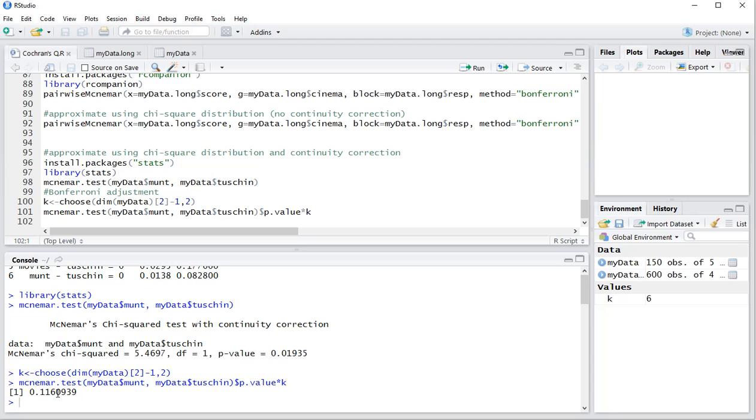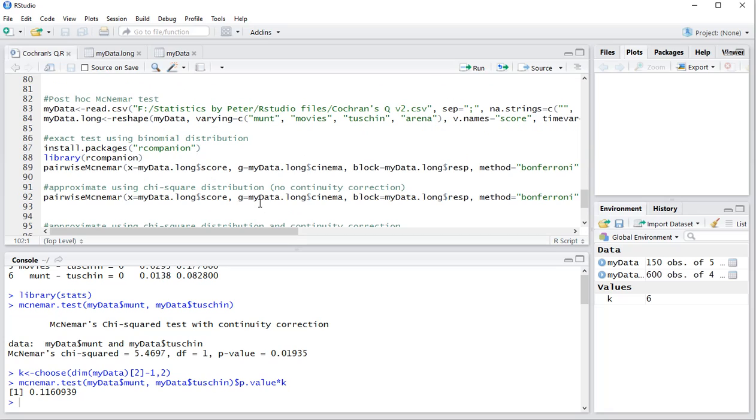Be careful if this becomes bigger than one, you should report it simply as one. And that's how you can perform a post-hoc McNemar test for a Cochrane's Q with R or RStudio. Thank you for watching.